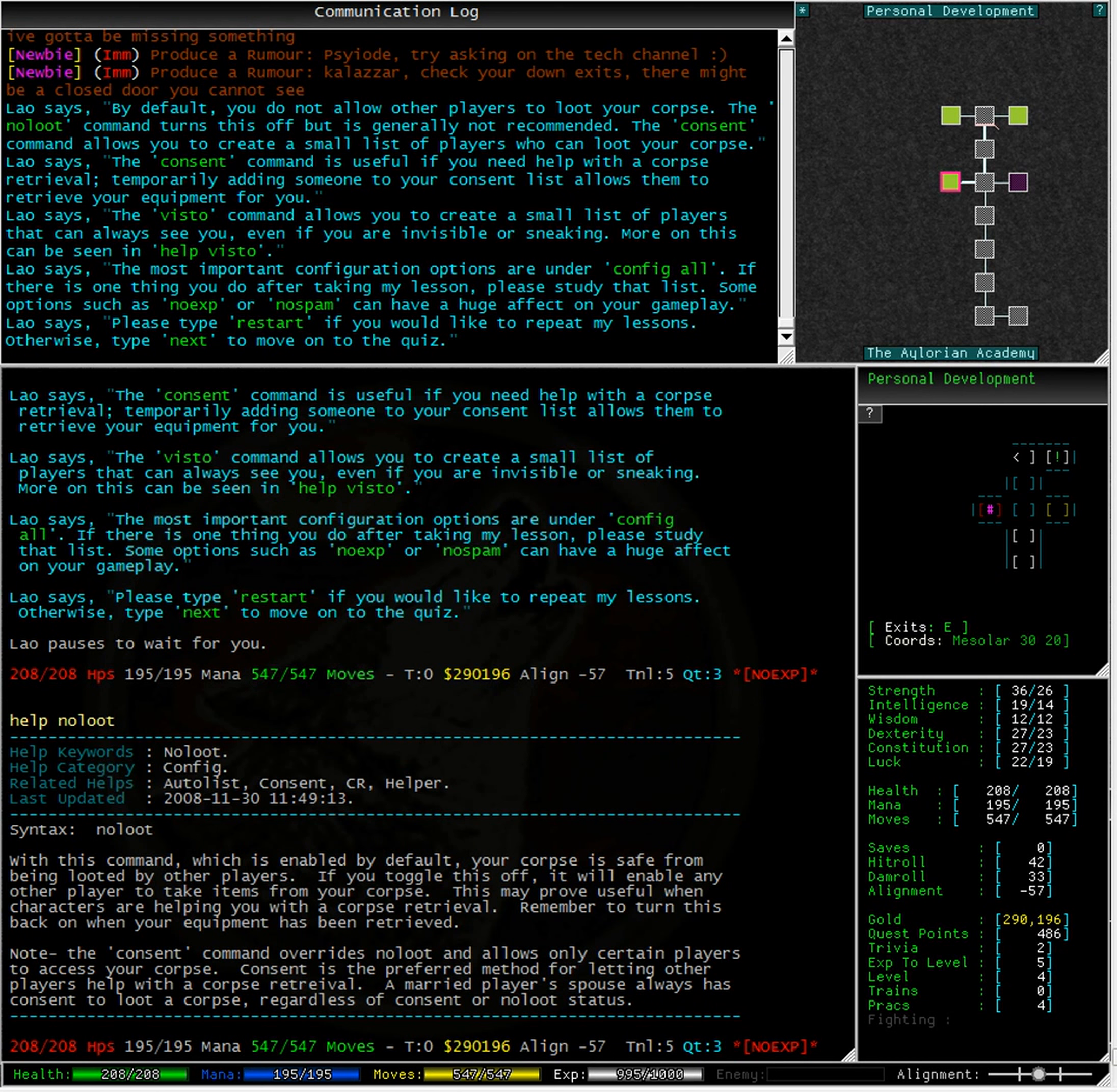Note that the consent command overrides no loot and allows only certain players to access your corpse. Consent is the preferred method for letting other players help with a corpse retrieval. A married player's spouse always has consent to loot a corpse, regardless of consent or no loot status.